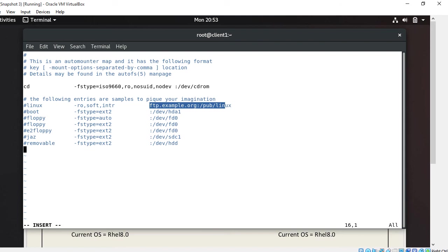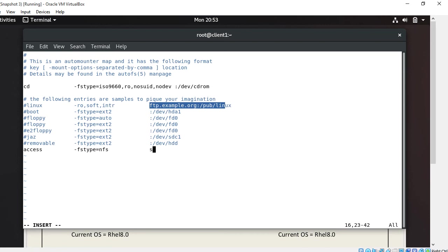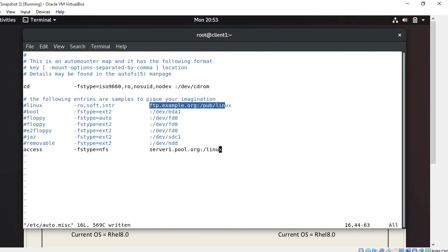I'll put up my own entry. I enter 'access', give the file system type. I enter NFS, otherwise you can also use auto. And give the NFS share path: server1.pool.org, my NFS server name, /linux. That's it, save.